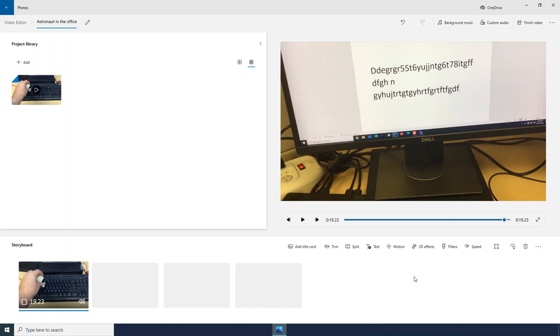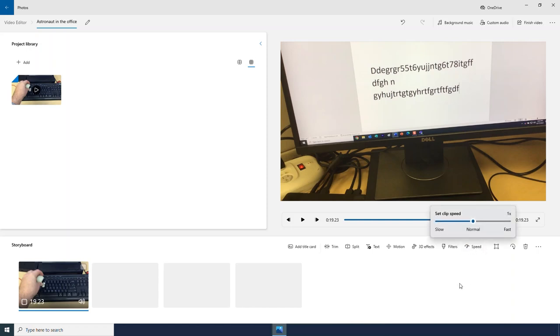I can adjust the speed of my video if I want to. Right now it is set to normal speed, but if I drag it to the right I can speed up my video.